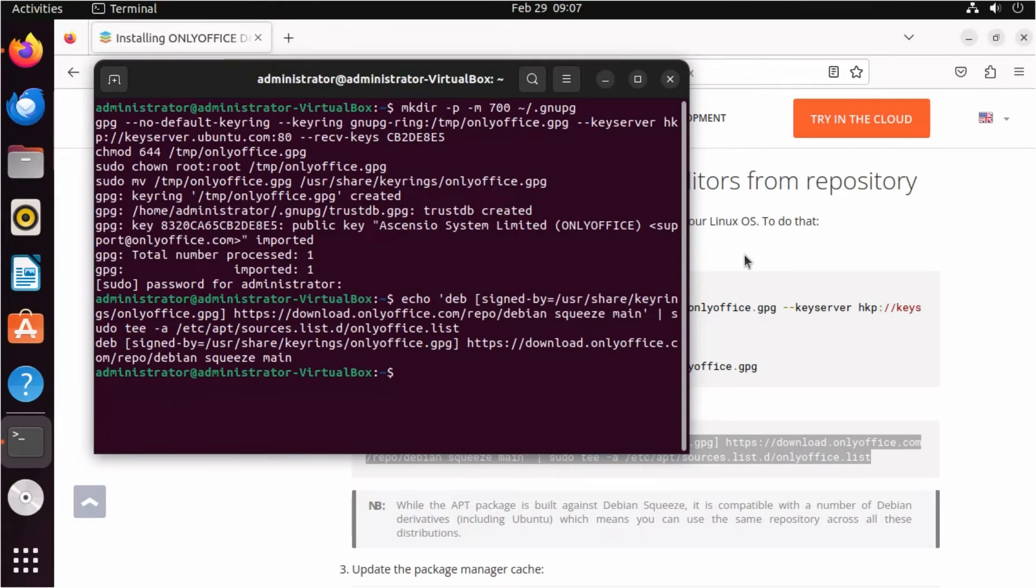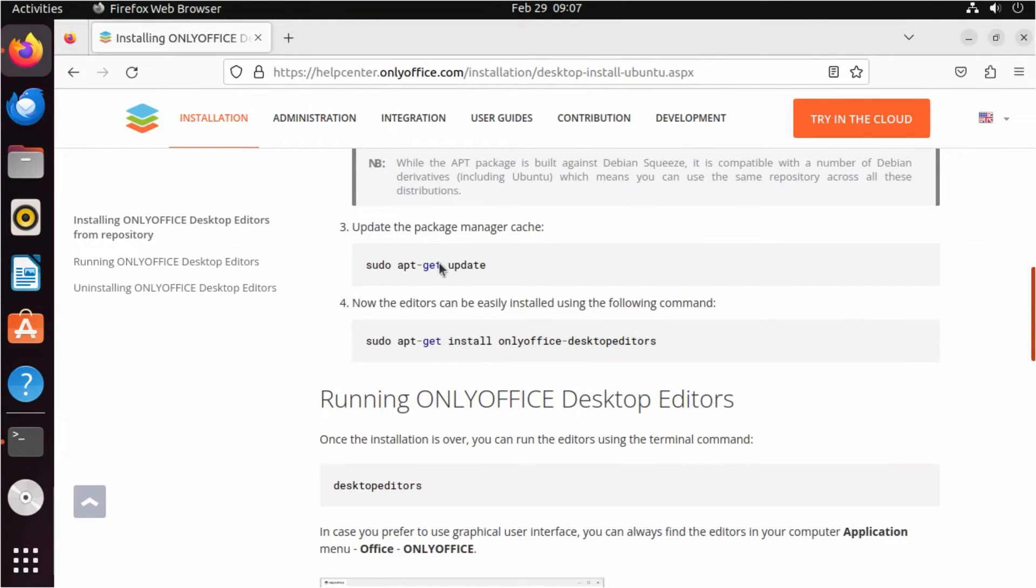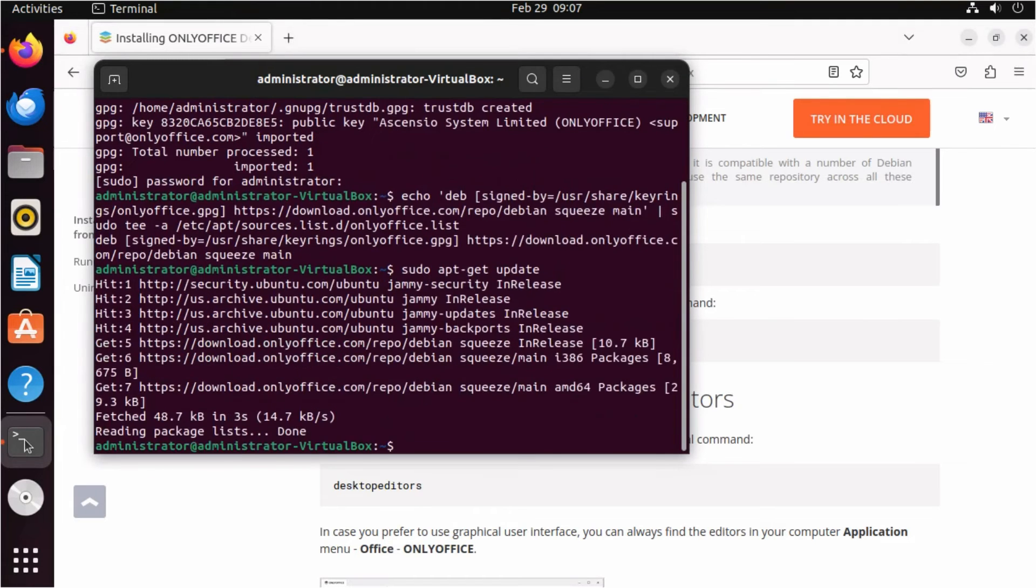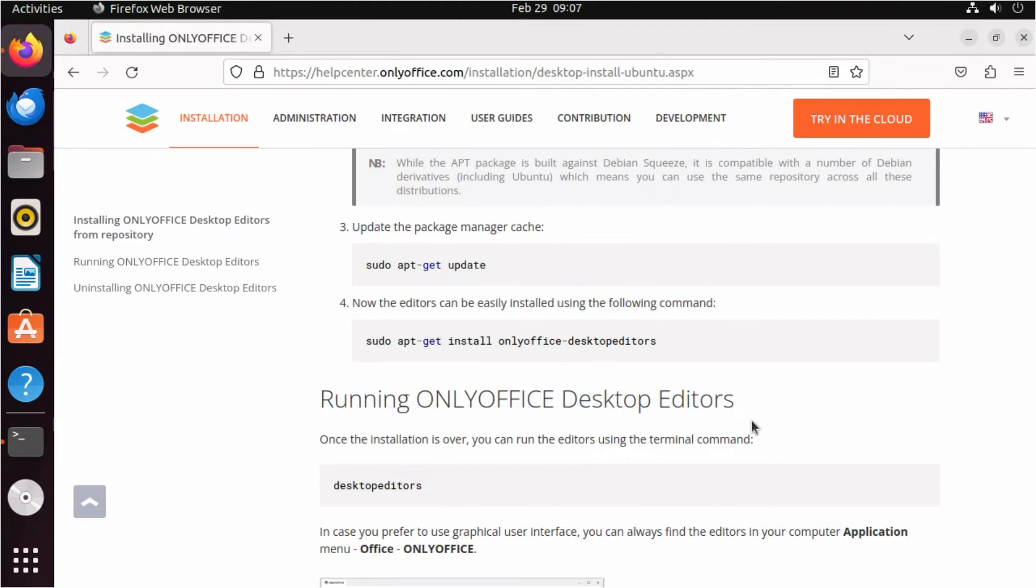Update the cache of package manager and install OnlyOffice with sudo apt-get install OnlyOffice Desktop Editors.